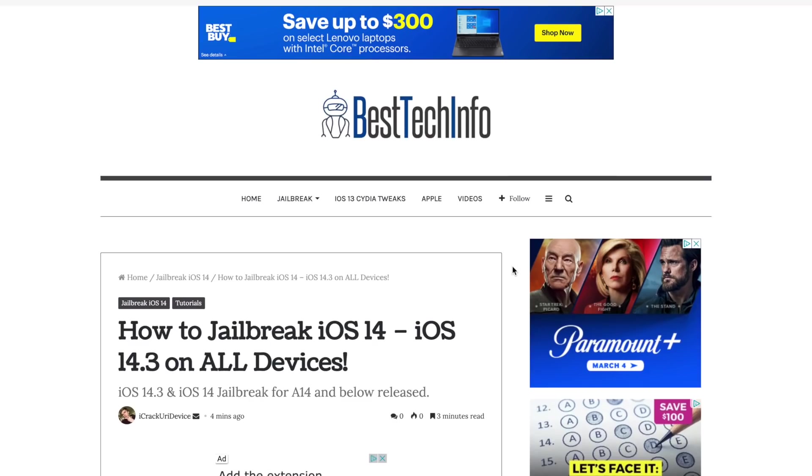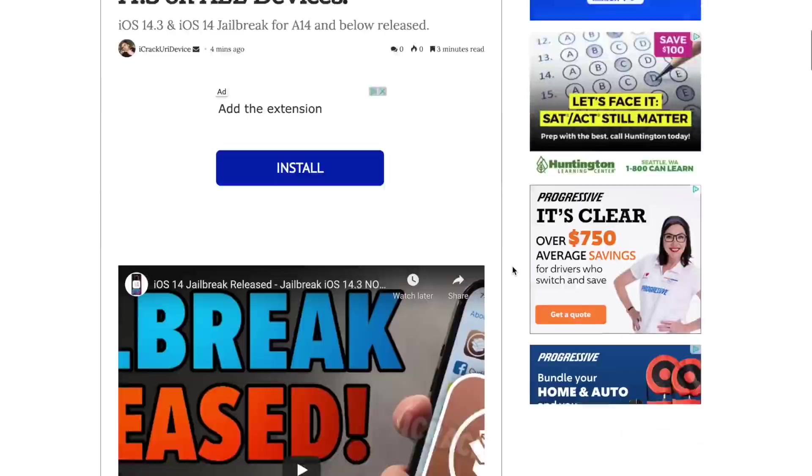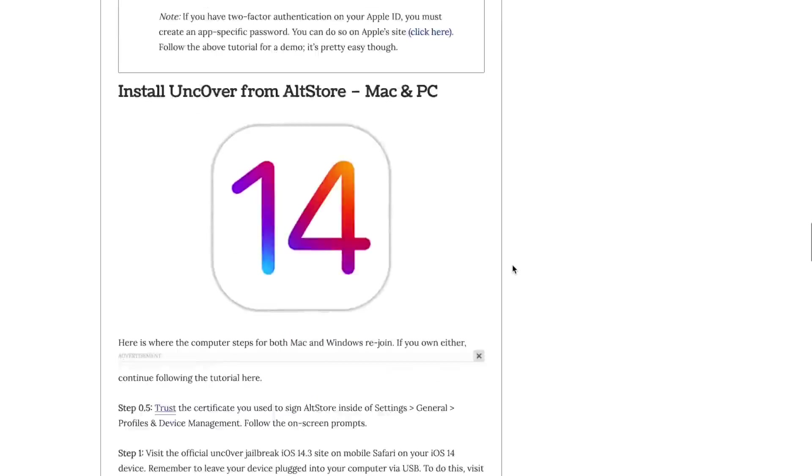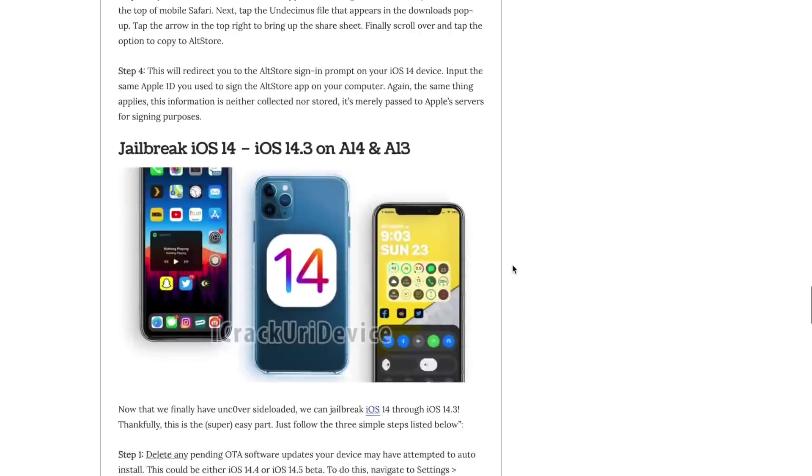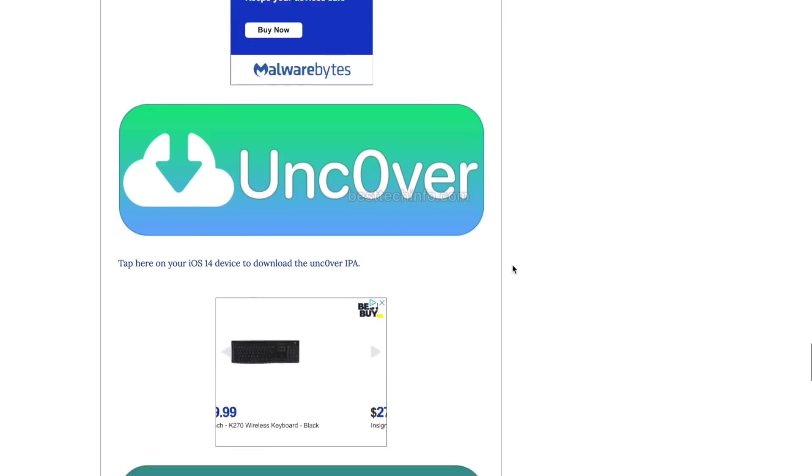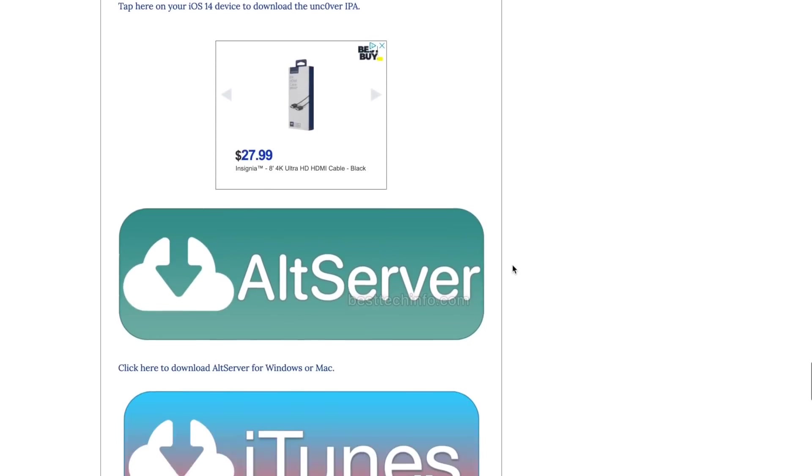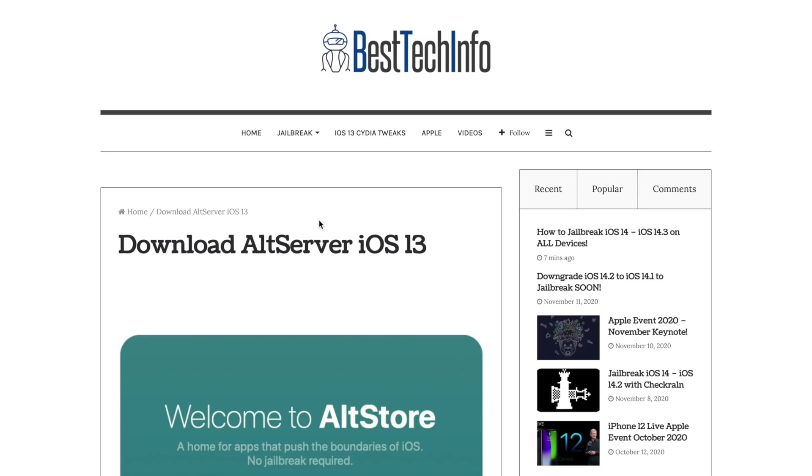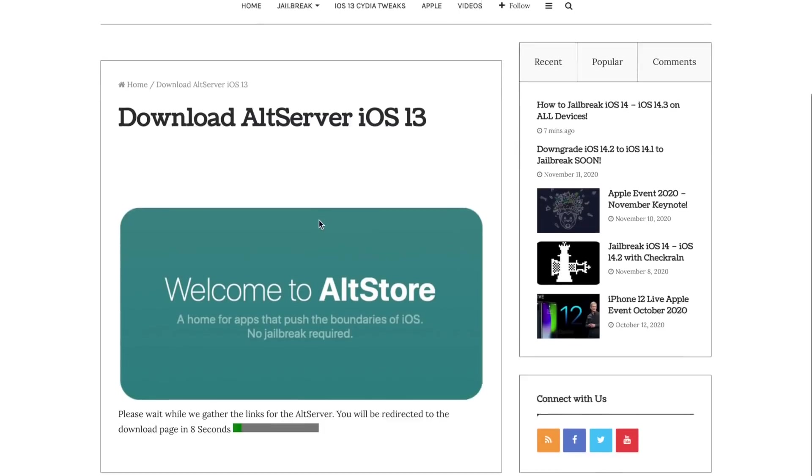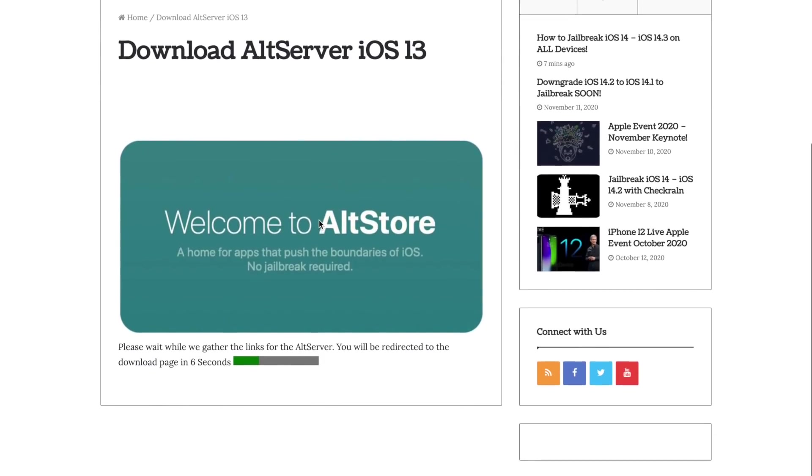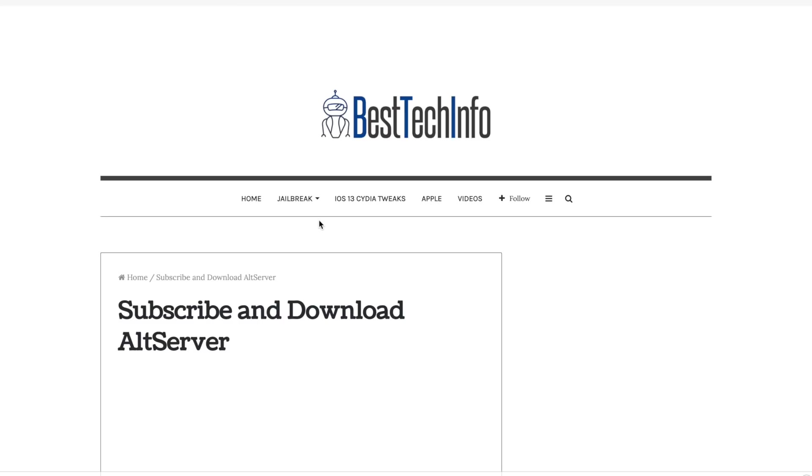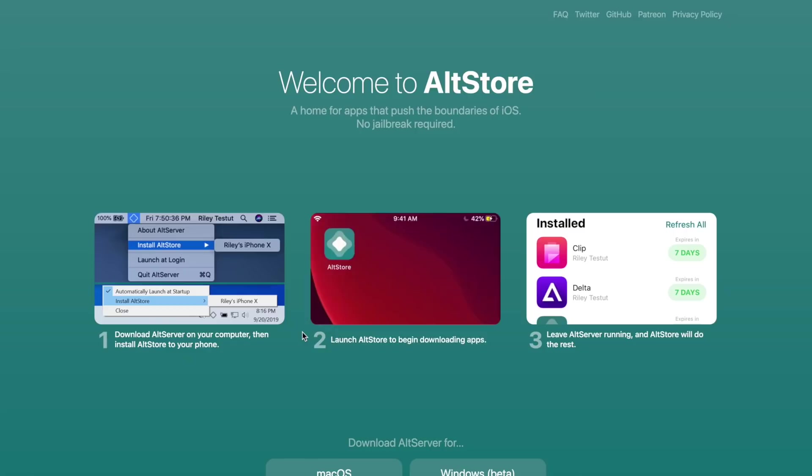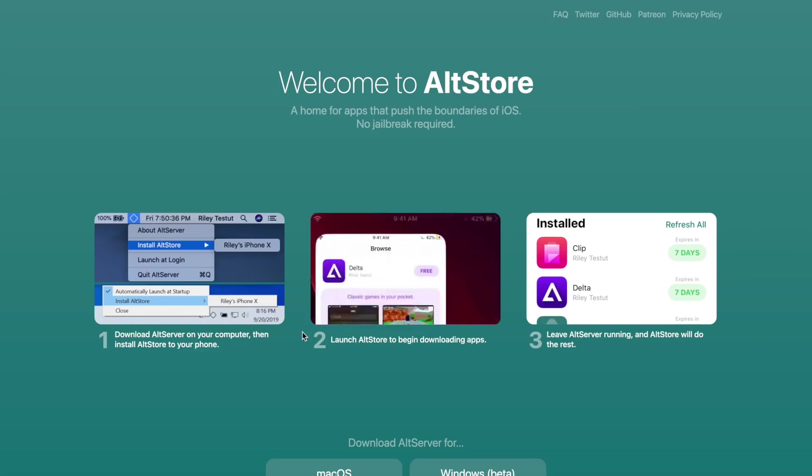So again, this process can be done either on Windows or Mac. I'm on my MacBook Pro right now. Again, you're going to want to head to our Best Tech Info website article that has all of the download links. This time, instead of selecting Unc0ver, we're actually going to navigate to AltServer or AltStore. So again, wait a second for this to redirect.